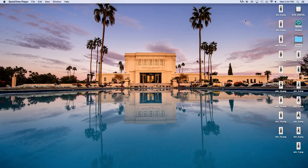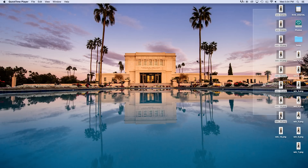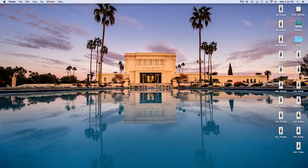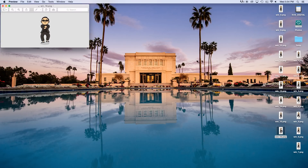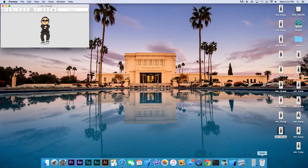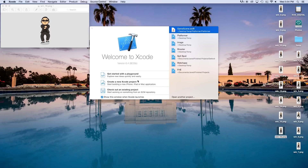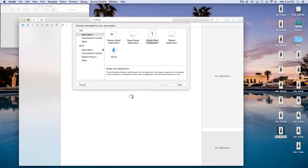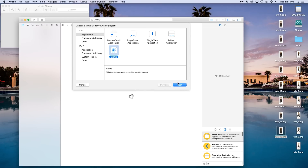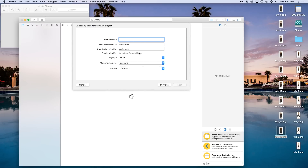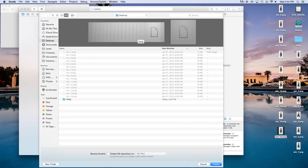Alright, so let's say you have these 16 images right here, and each of these images you want to put in order. You want to take these images and make an animation out of them. So in order to do this, let's open up Xcode, create a new Xcode project. This will be a game this time. Click next, enter a product name — I'm just going to call mine 'images'. Click next and create.